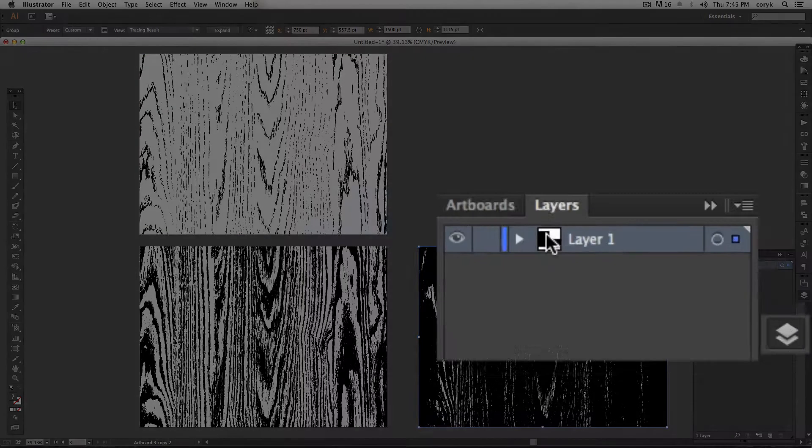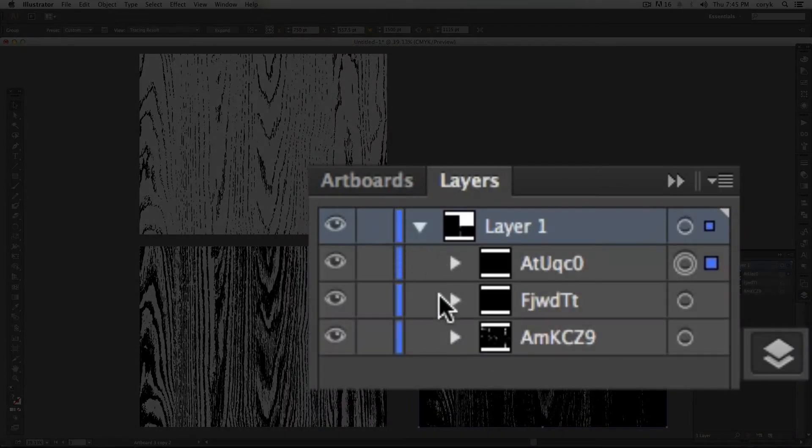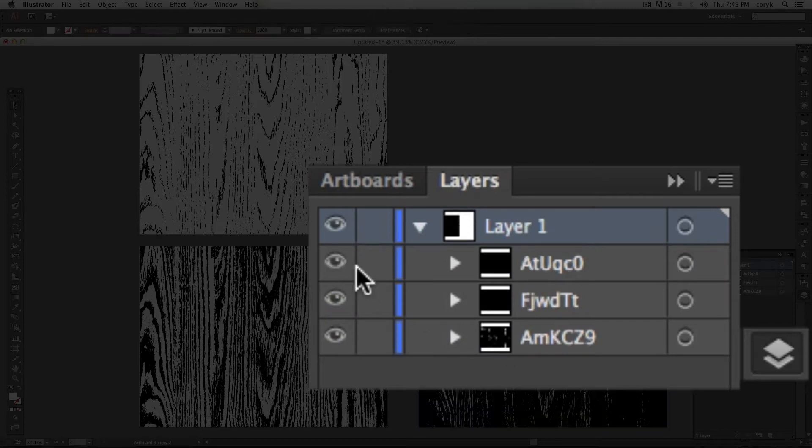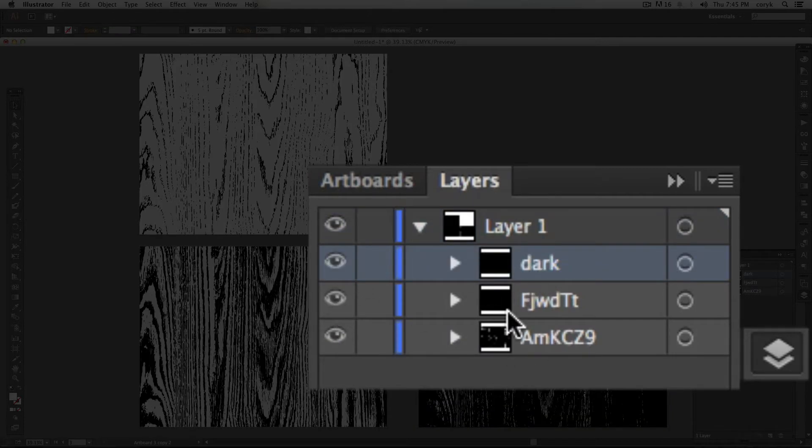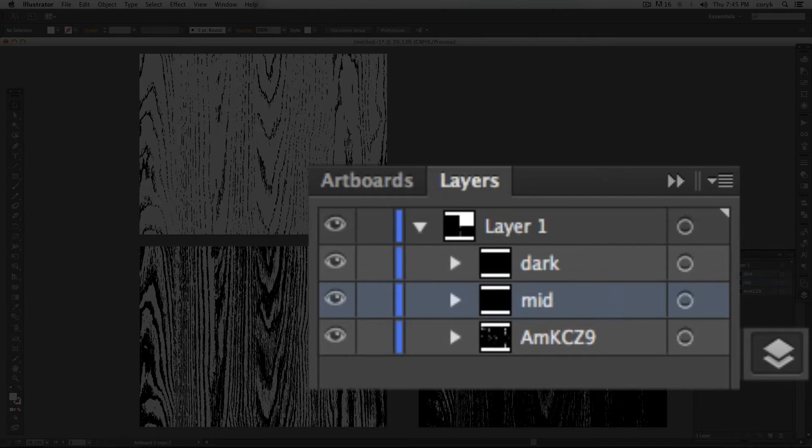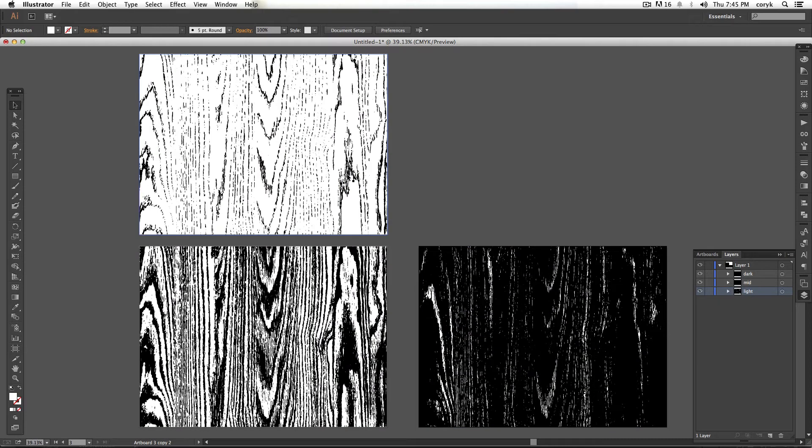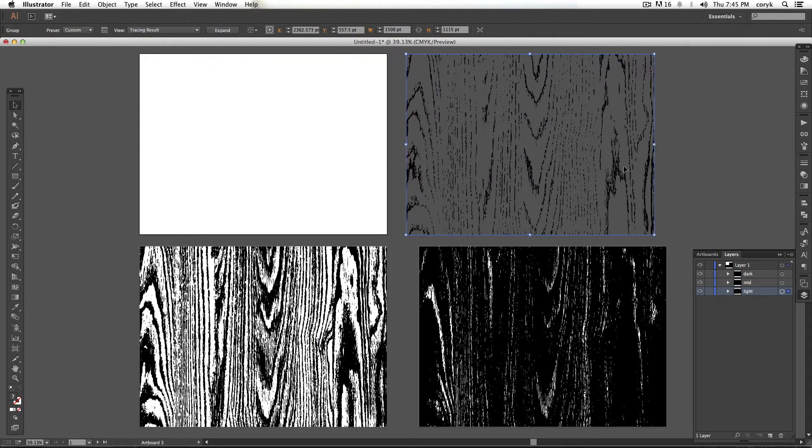Now when you go to your layers palette, you should have three different things. Let's name them. And in theory, there should be no white. Good. That's excellent.